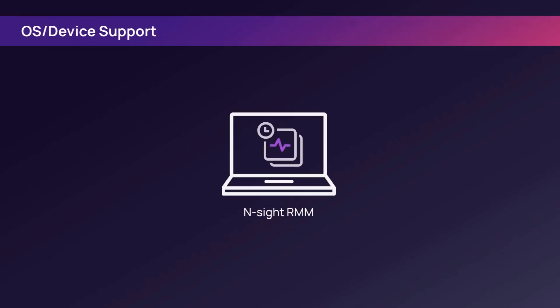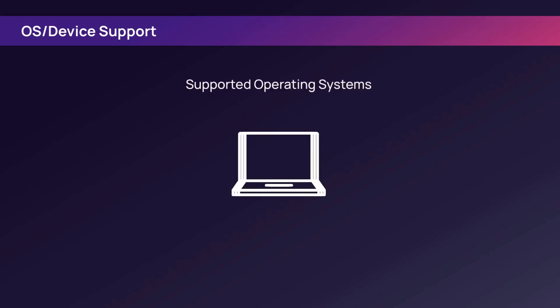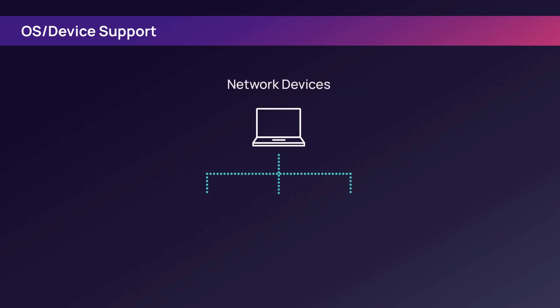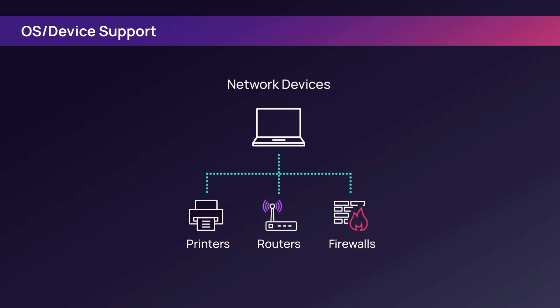N-able Insight Remote Monitoring and Management provides real-time management of devices. Supported operating systems include Windows, macOS, Linux, and network devices such as printers, routers, and firewalls.